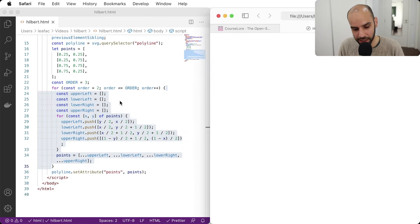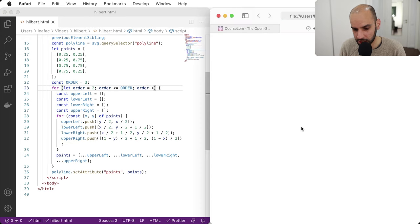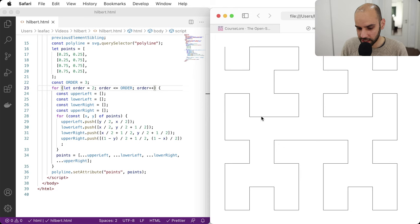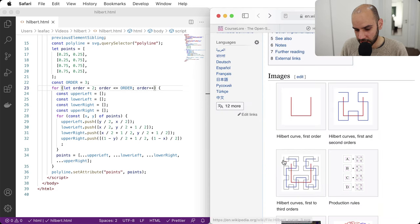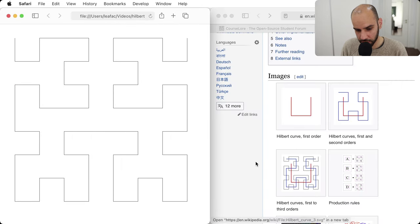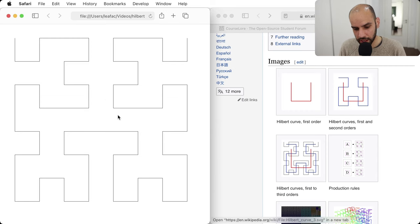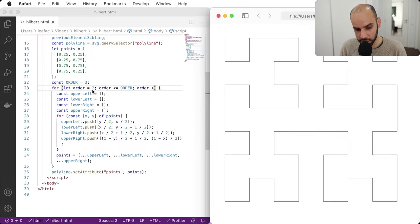After fixing the variable declaration, we get something that looks like a third-order Hilbert curve. Let's compare side-by-side with the Wikipedia figure — yes, it looks correct. Let's go to a fourth-order Hilbert curve. You can see it getting more and more complicated, but it's still just one line filling the space.